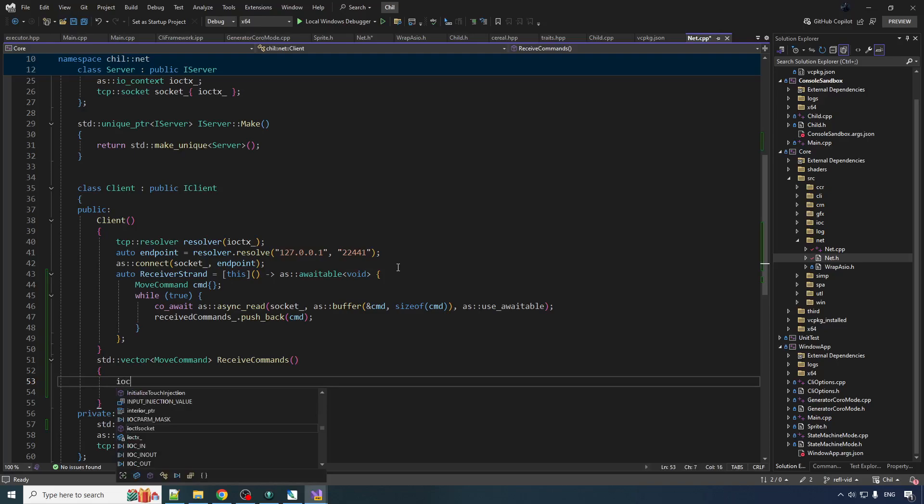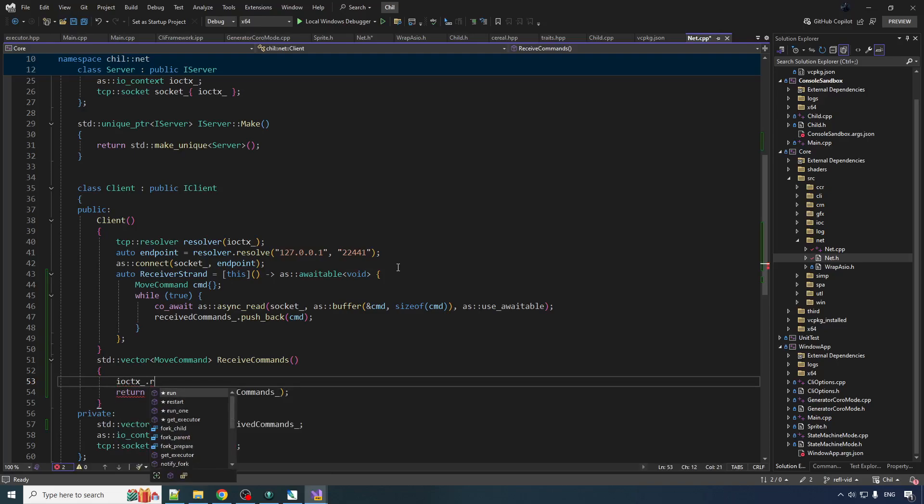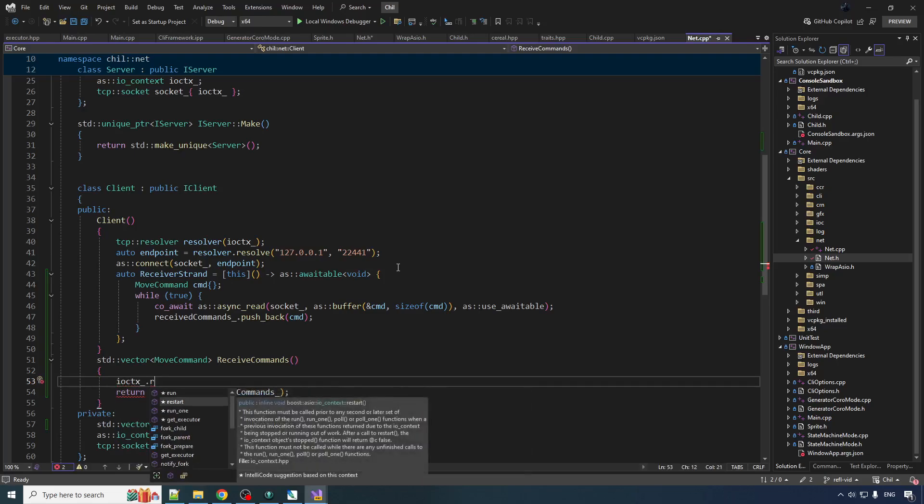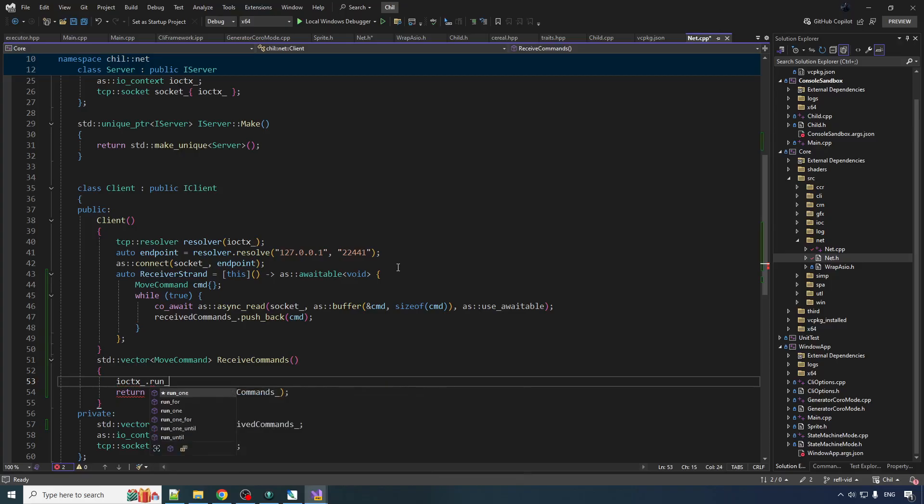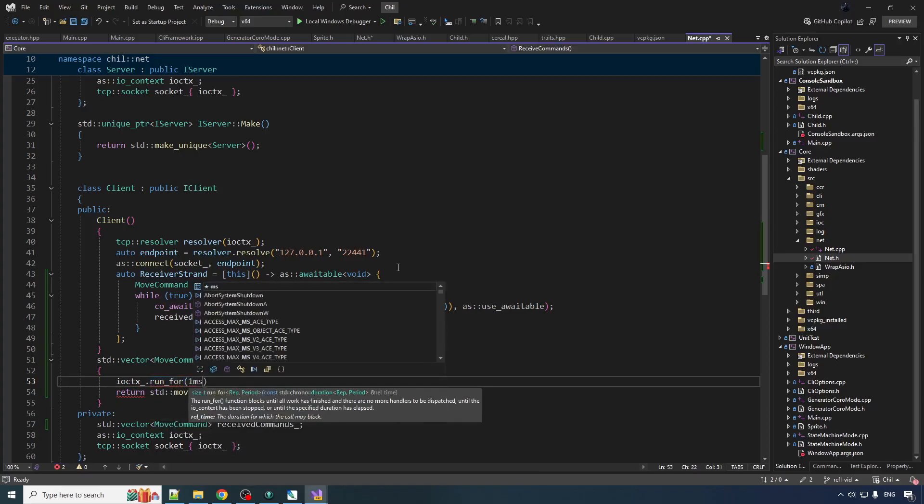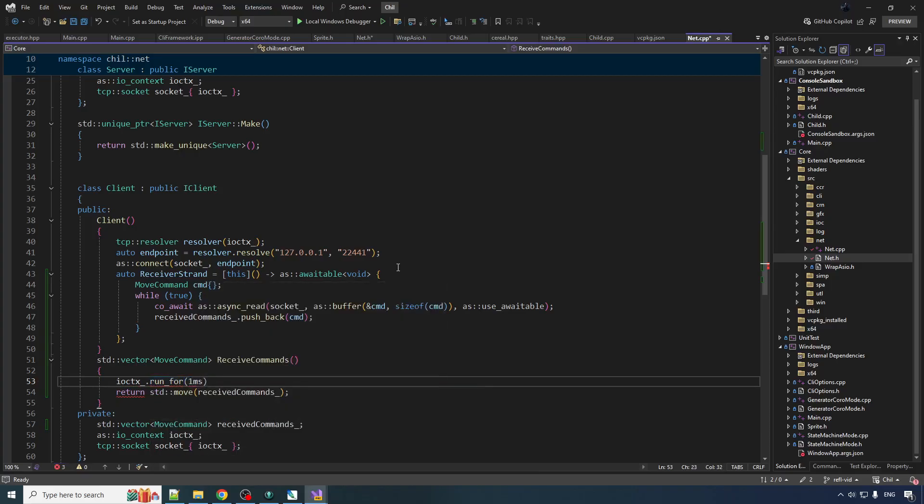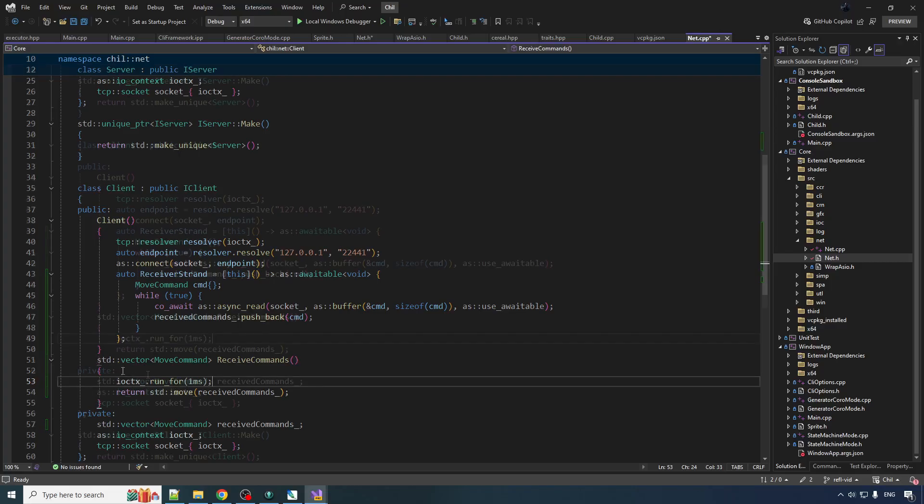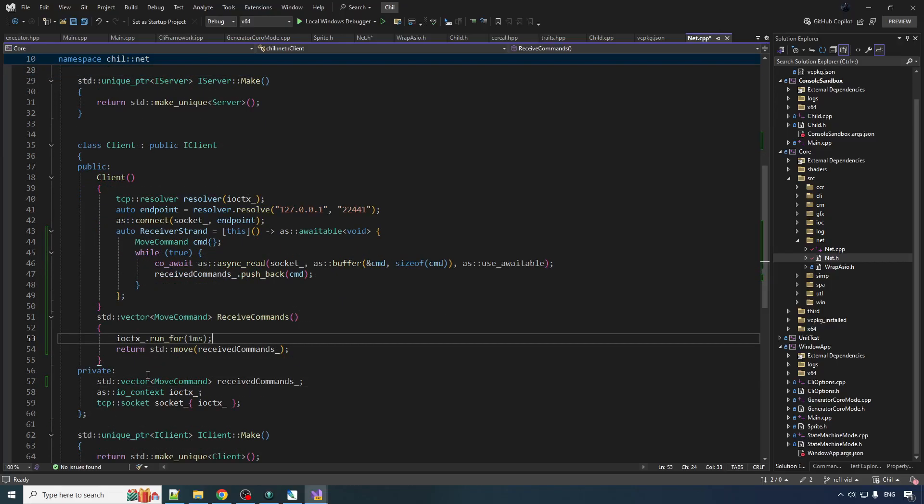So when we want to receive commands, that's where we're going to run the IOContext to run the coroutines to get whatever we want. So we're going to do IOCtx underscore dot run run for. And we'll say you can run this one for like a maximum of one millisecond but then stop and then get out of here because you got other work to do. You can't be just sitting around on that IOContext forever.